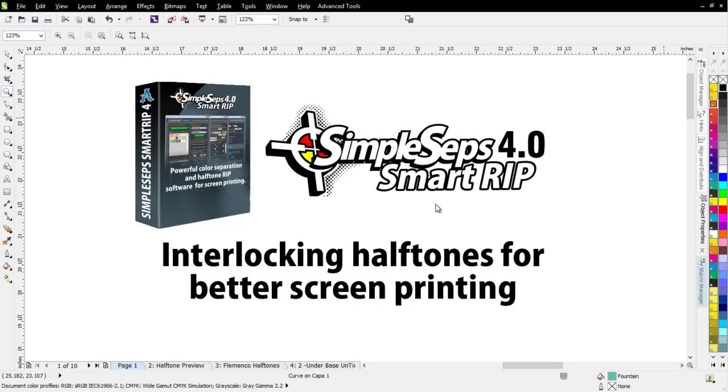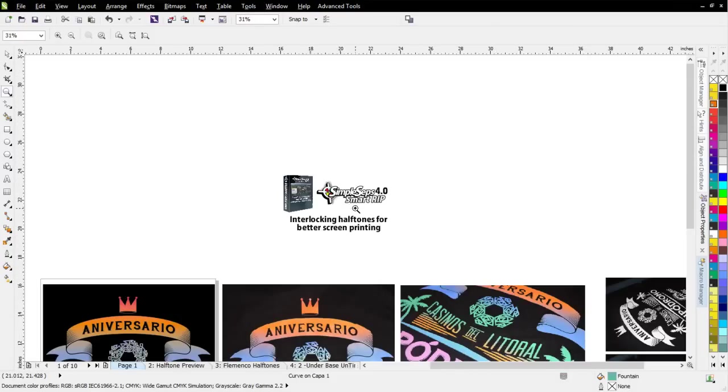Actually, any shop working with the right type of halftones and the right understanding of color can print at a very high level. It's really not that difficult. Go ahead and take a look at this video here.